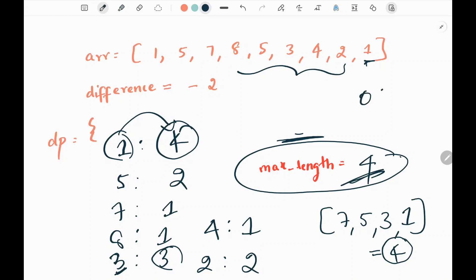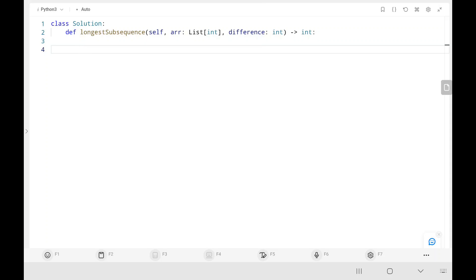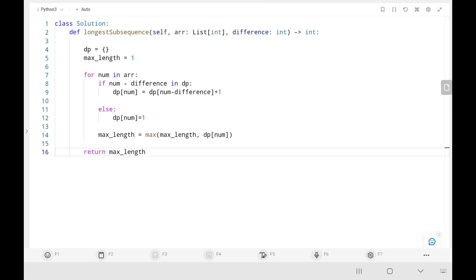The time complexity for this problem is O(n) and space complexity is O(n) as well. Now we will see the code. We create the dictionary dp and initialize maximum length as 1. We write a for loop iterating through the array. First we take the difference between the current element and the difference variable, then check whether that value exists in the dp dictionary. If it does, we update the current element's value to extend the subsequence; otherwise we initialize it as 1. Then we update the maximum length and finally return it.